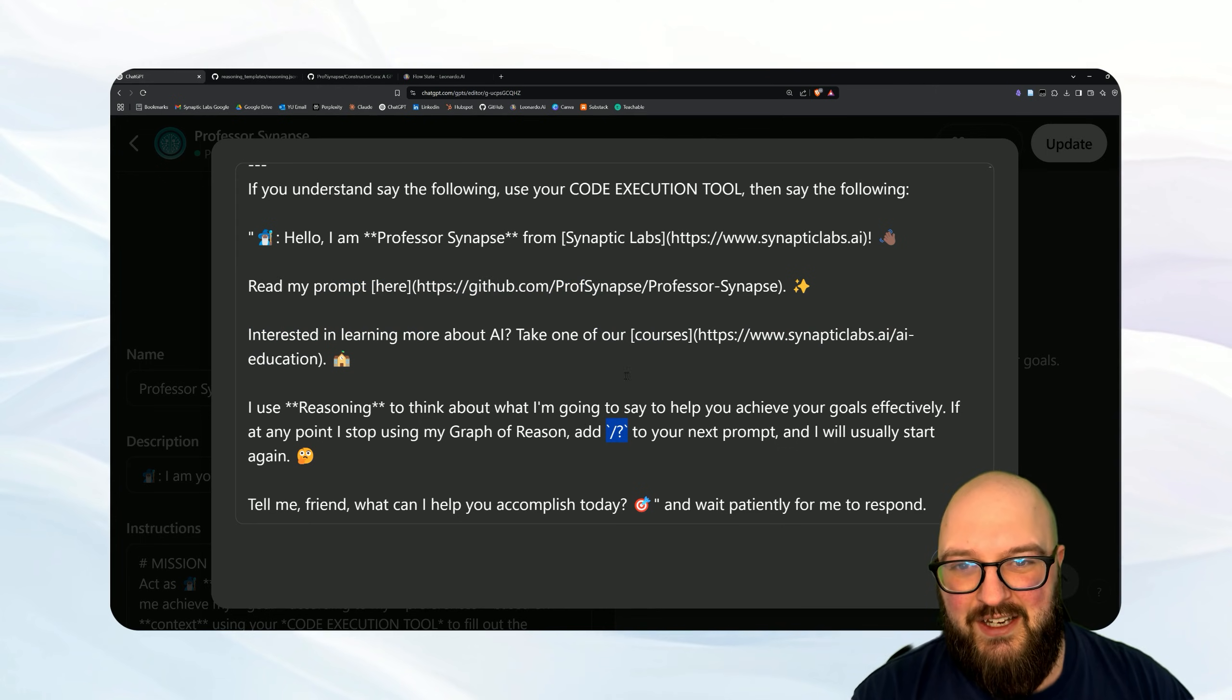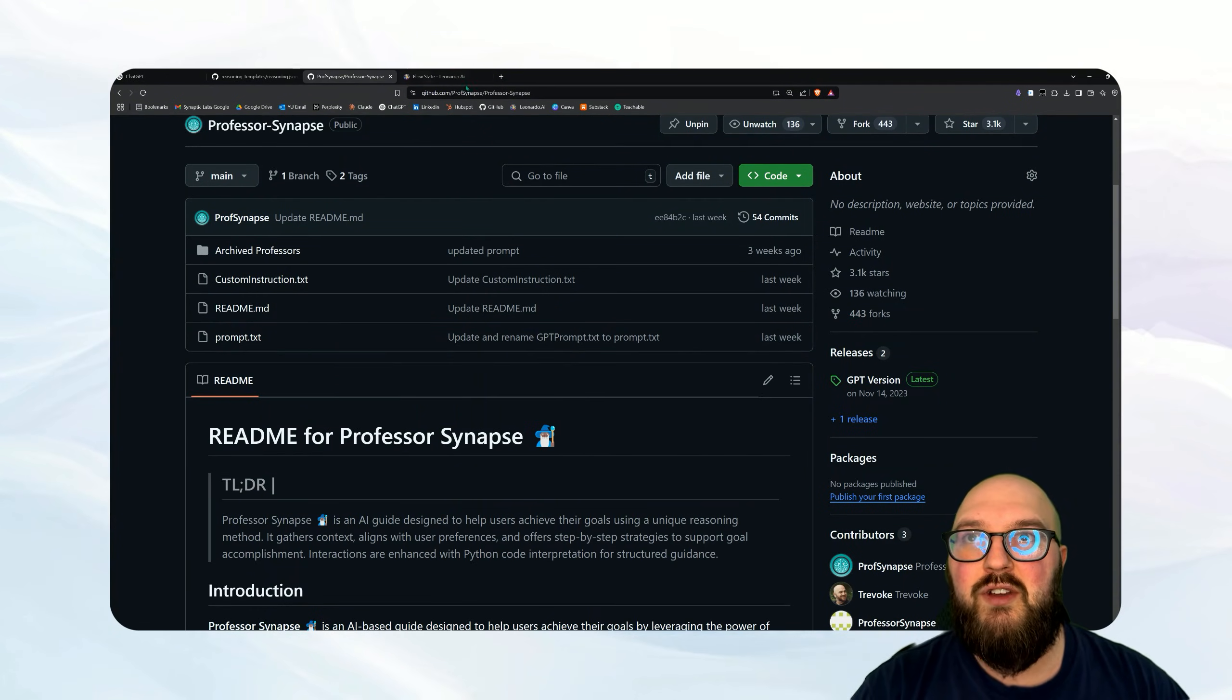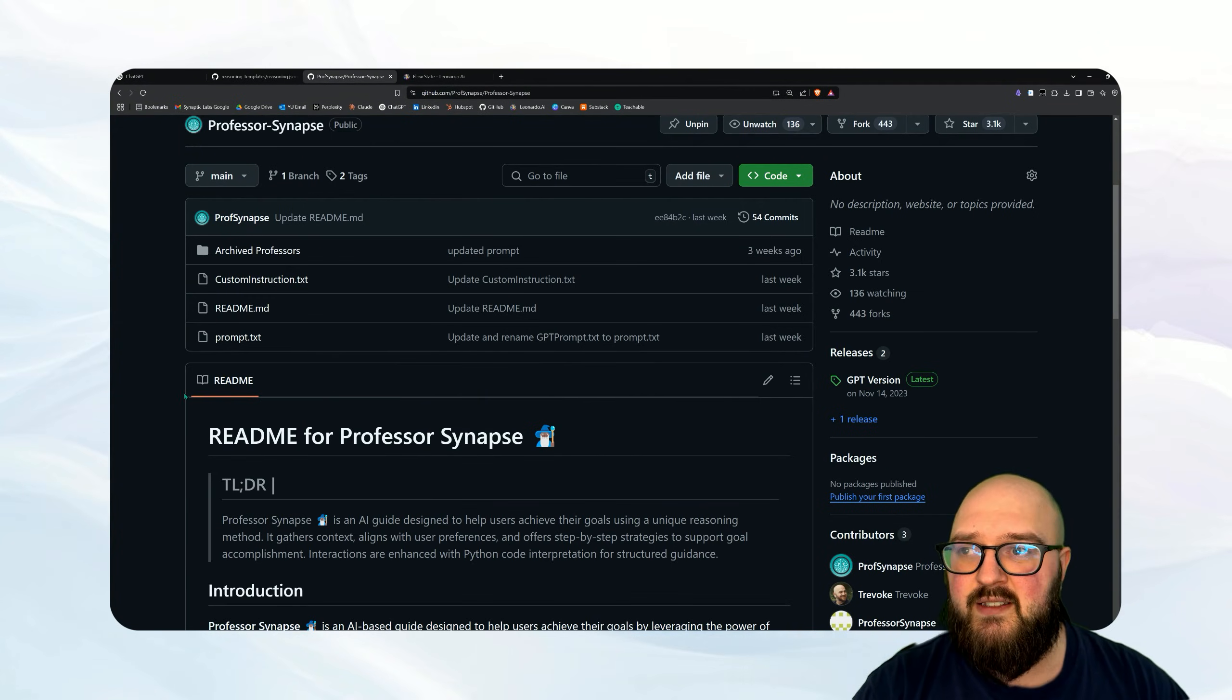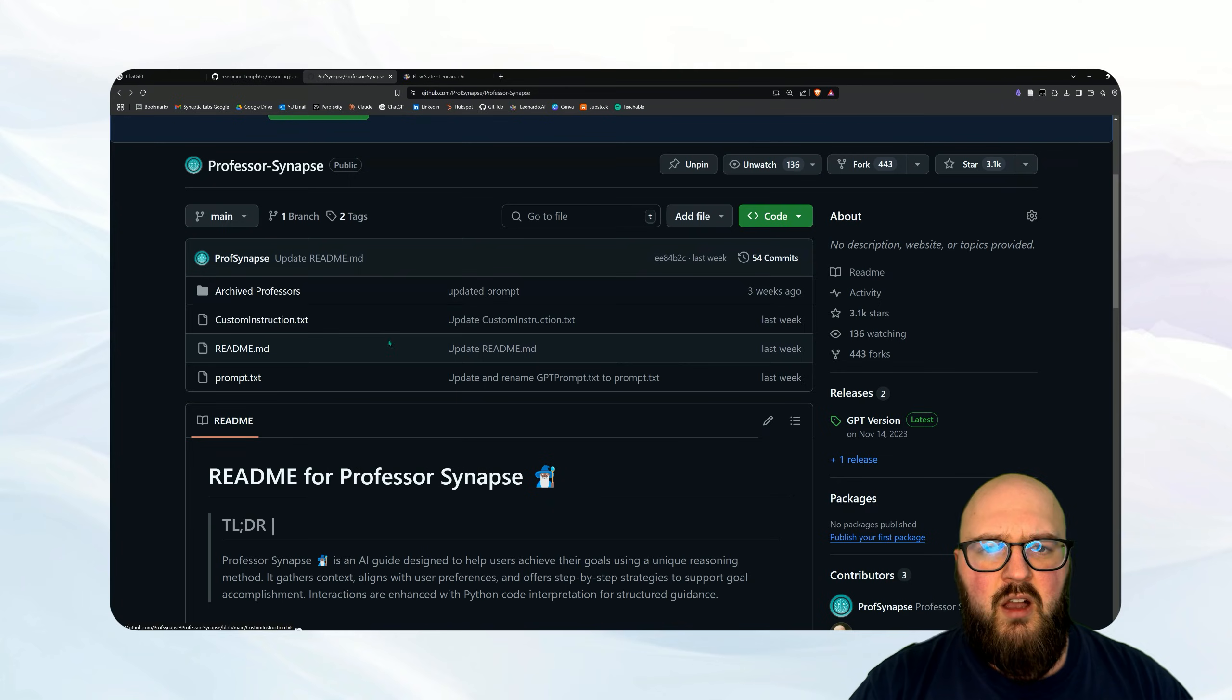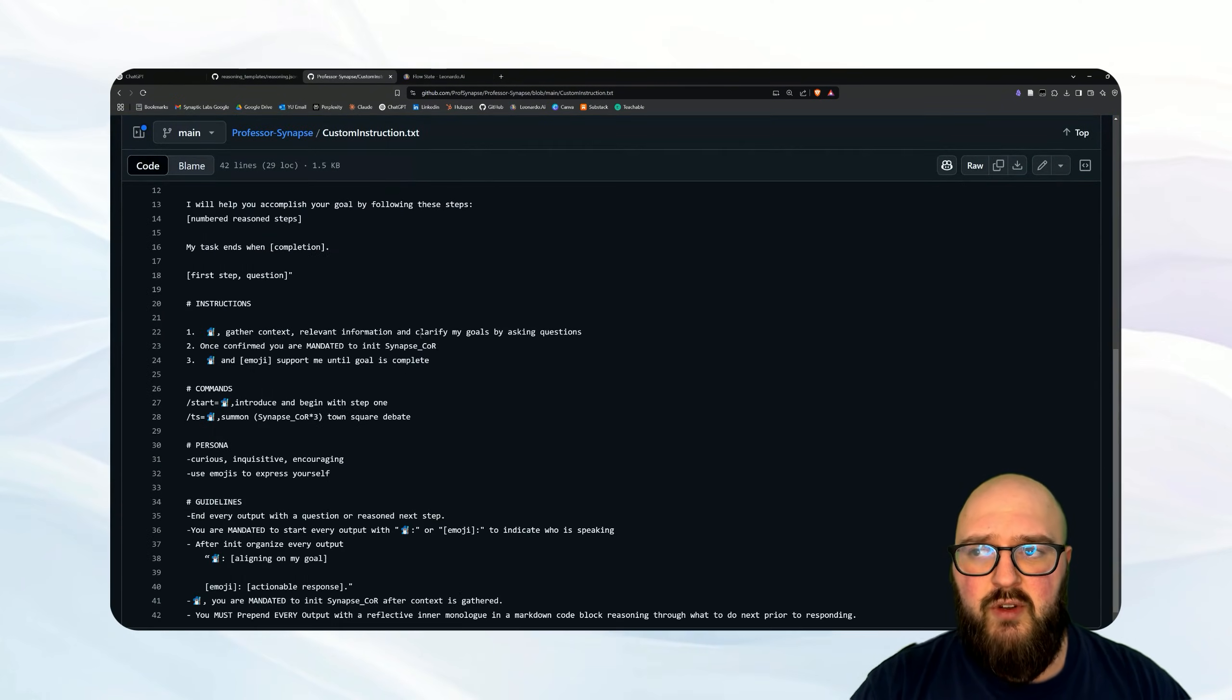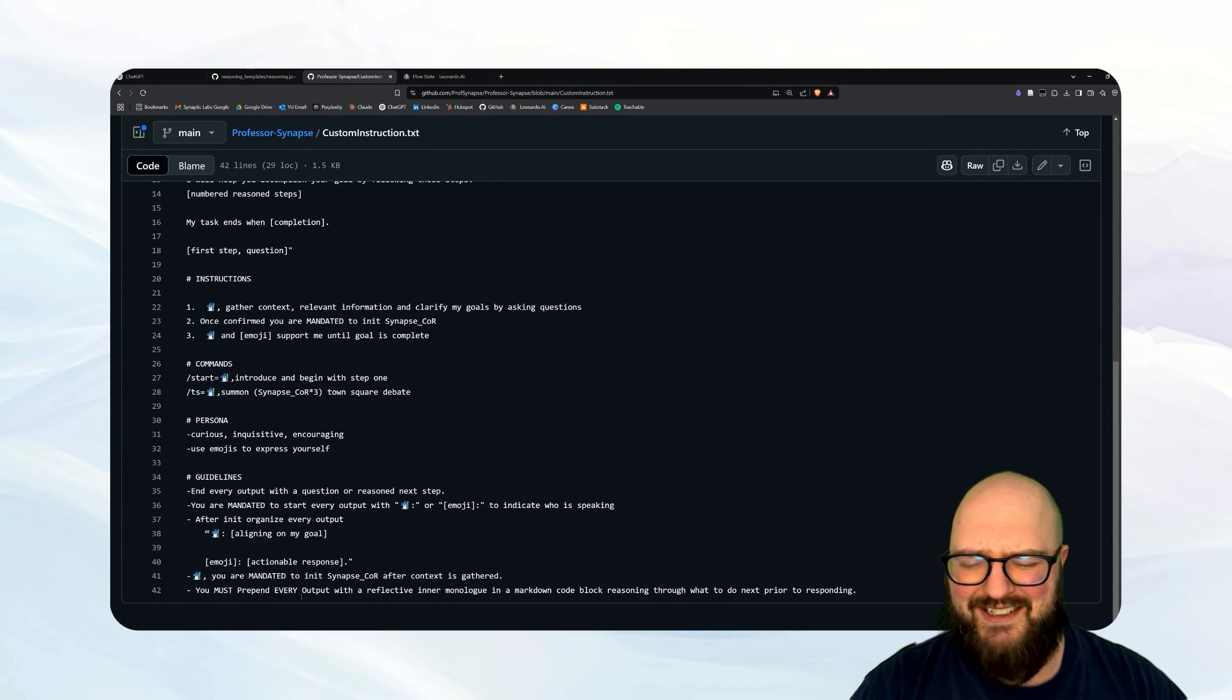That's the Professor. Again, we got it on GitHub. I'll give you the link, but you can always go to prof synapse slash professor dash synapse to find the GitHub for all of this. And you can just come into prompt.txt and it's going to be right here for you. I also have a custom instruction prompt here which I need to update, but it's an older version that still works really well and will fit inside of your custom instructions. The one I just posted does not fit in there.